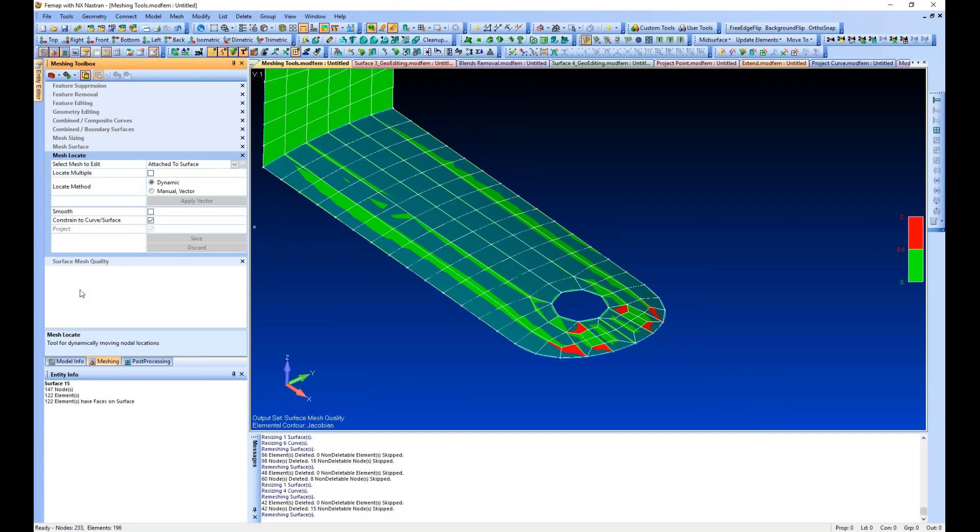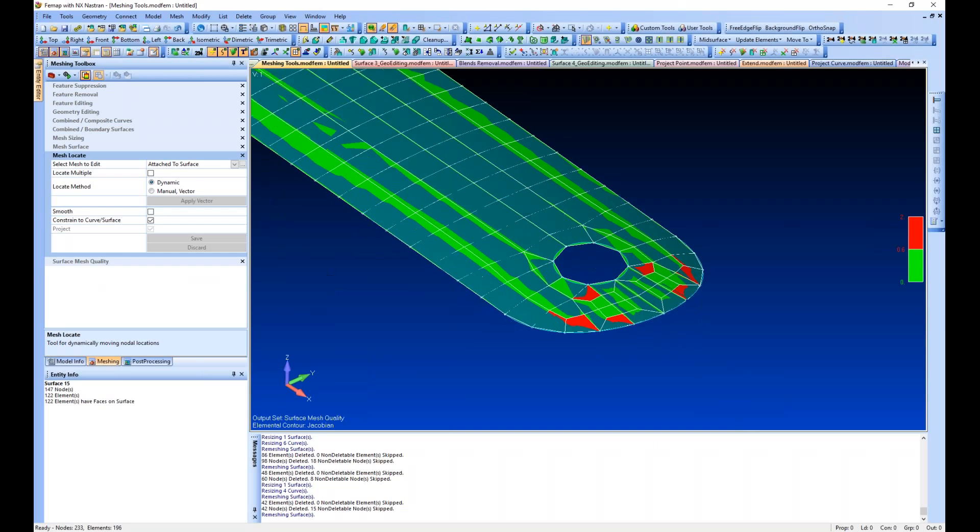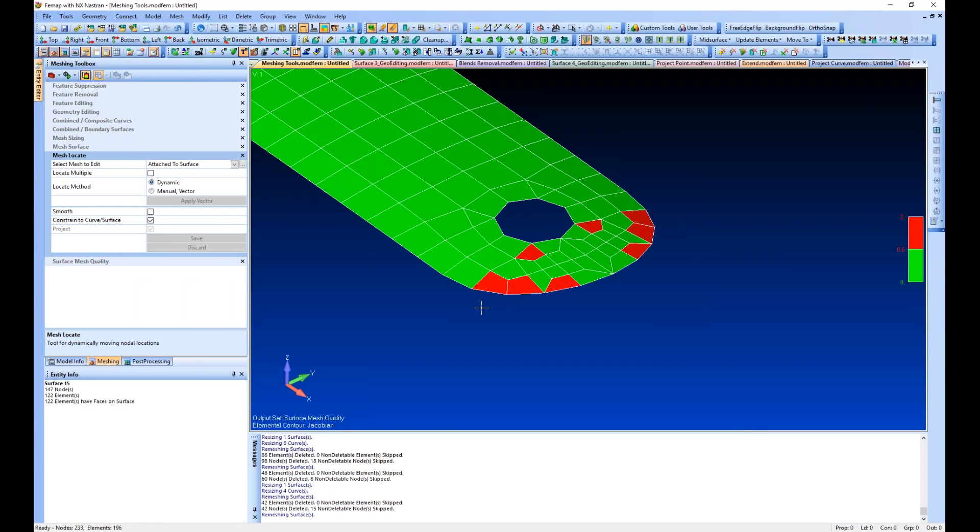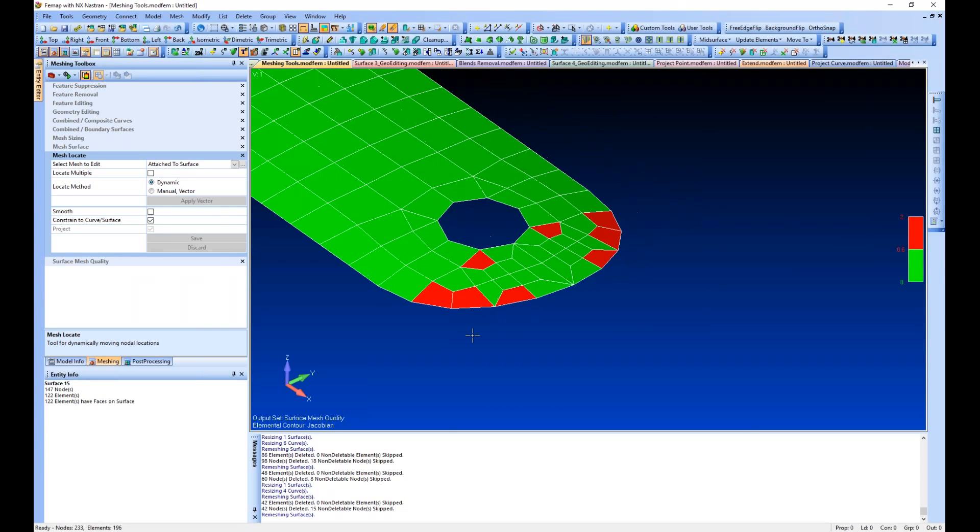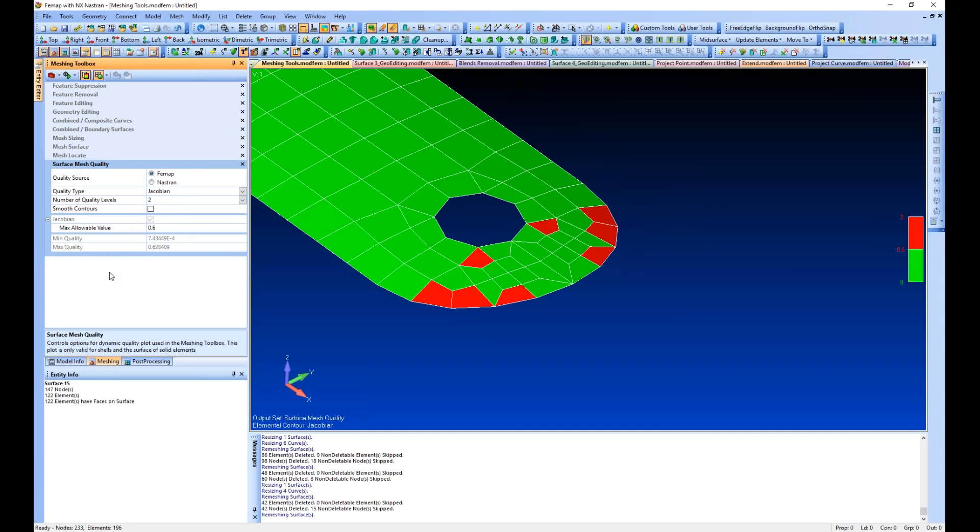I'm going to turn the geometry off so it shows our elements a little bit more. If we go to the surface mesh quality, we see two levels based on the quality source of Jacobian.